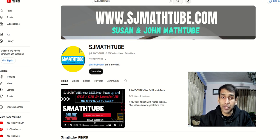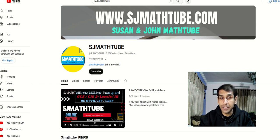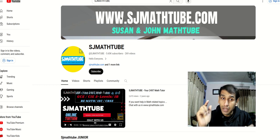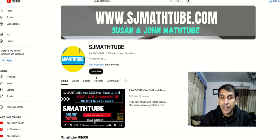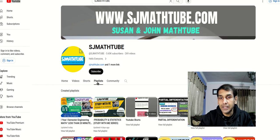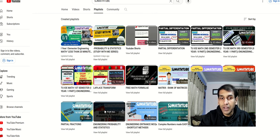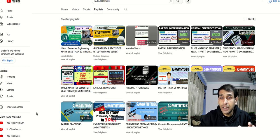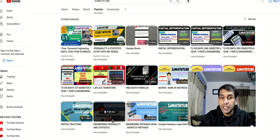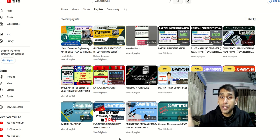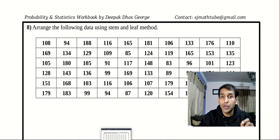Hello friends, welcome to Susan and John MapTube. This is lesson number five in study with me for probability and statistics. We have kept all the videos related to probability and statistics for you. Just go to YouTube, find our channel, go to playlist, scroll down and find engineering probability and statistics. Even though the name is engineering probability and statistics, it is designed for most bachelor's courses. Find this playlist and watch the videos related to your syllabus. Anyway, let's move on to our topic.